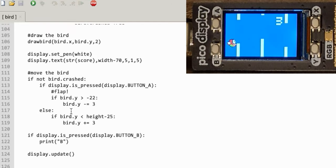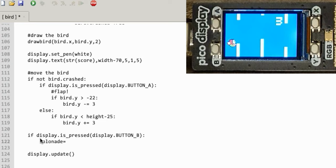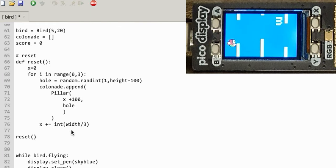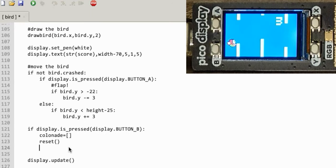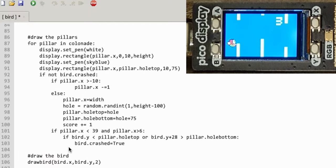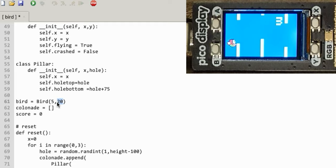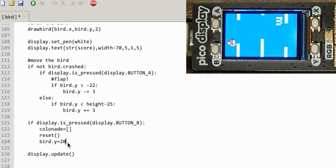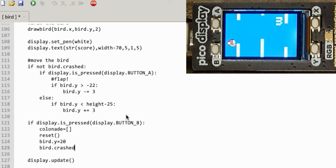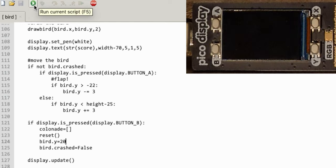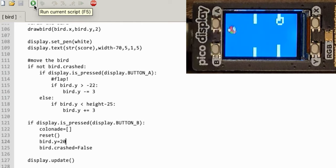Let's do the reset. Down here, if button B is pressed: reset the colonnade, make sure it's empty, run my reset which rebuilds the pillars with holes, and put the bird back to its starting position — bird.Y equals 20, bird.crashed equals False. That should start the bird flying again. There he goes, crash, hit B, and it resets.